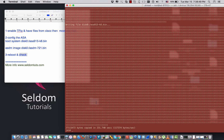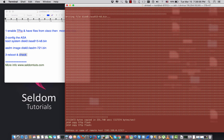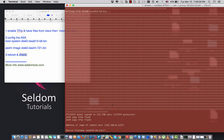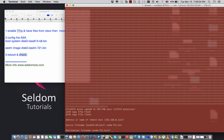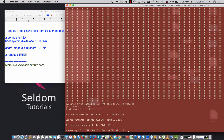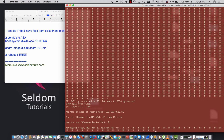The first file has been copied. Now I do the same thing for the ASDM. I type 'copy tftp flash', use the same TFTP server address, and choose the ASDM file: 'asdm721.bin'. I hit Enter twice and the copy process begins again.